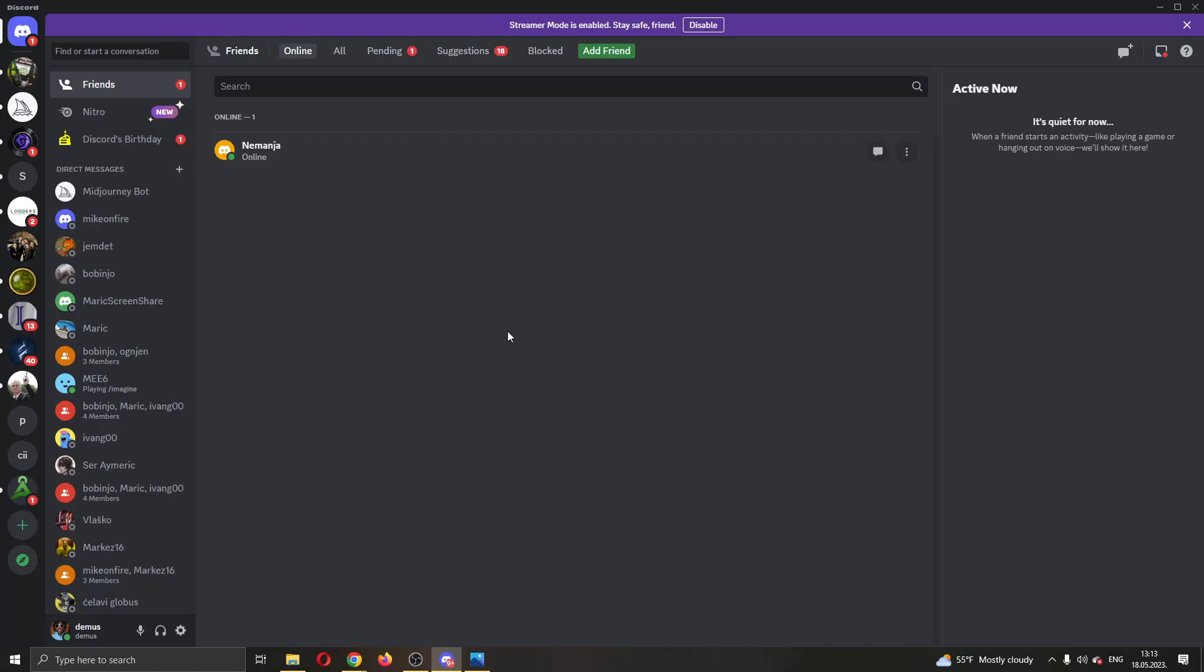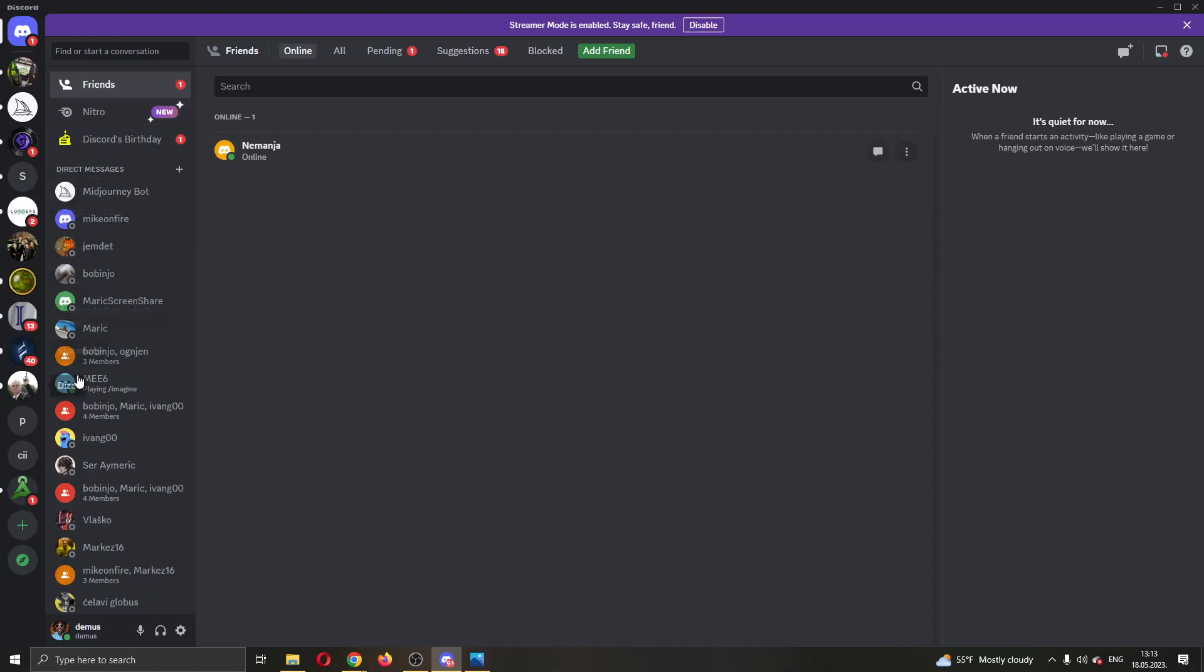The first thing you want to do is go ahead and open up the official Discord application if you haven't already and login to your account. After logging in, you will be greeted by this main page right here where you can see all of your Discord info. Here you can see your servers at the left side screen, you can see your friend list and so on.